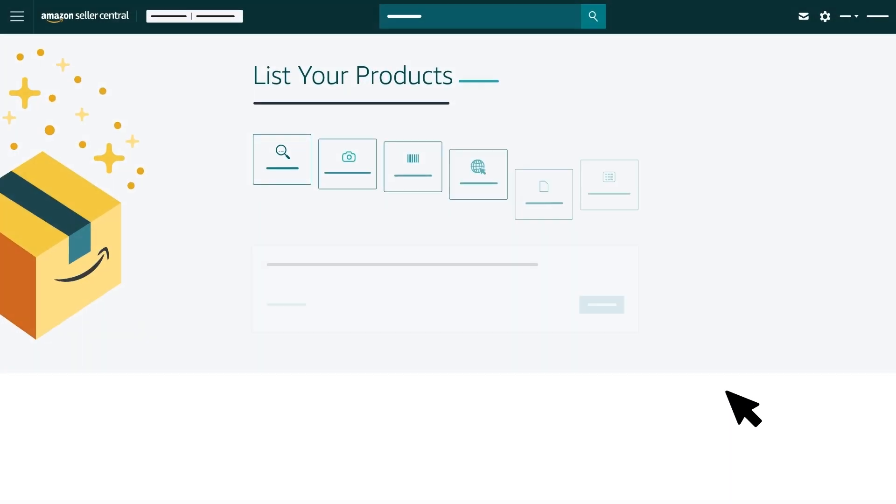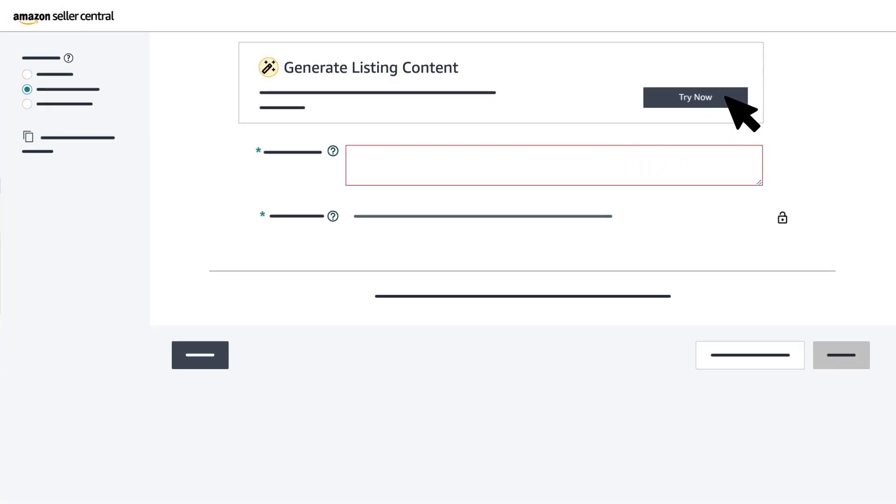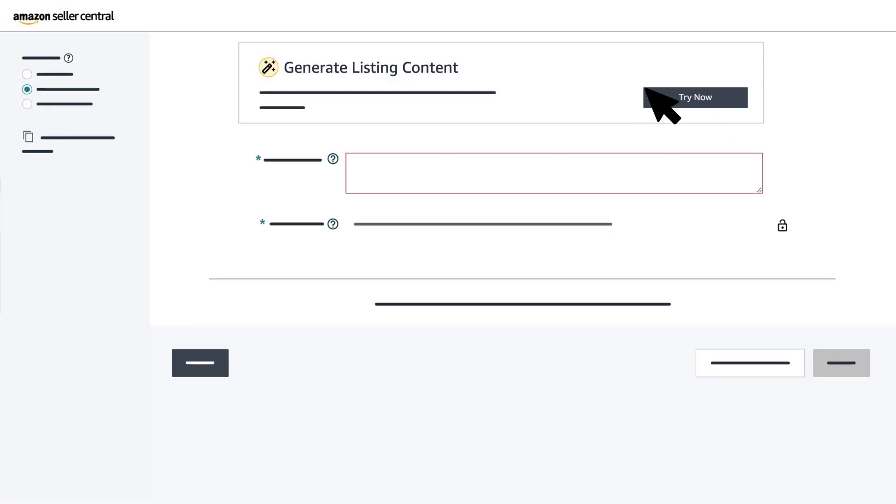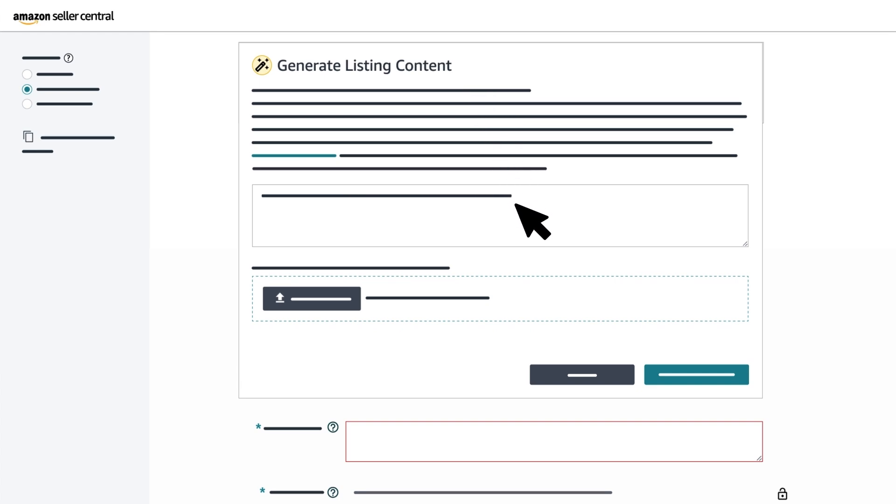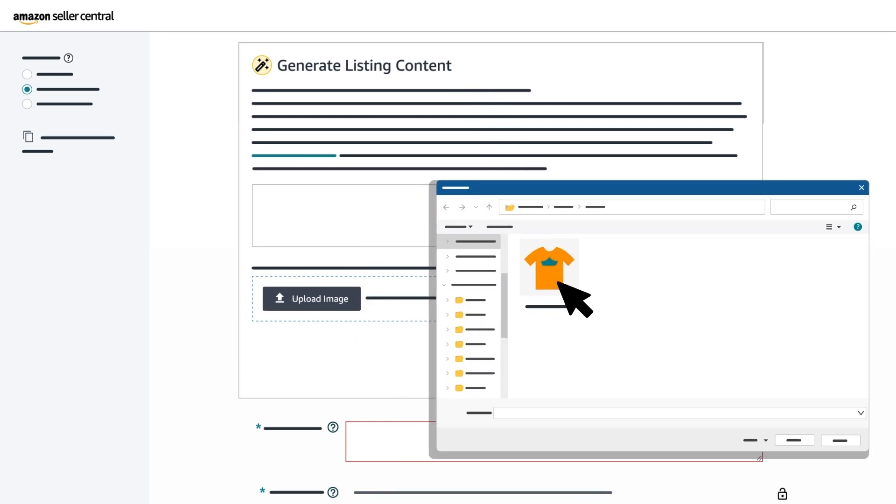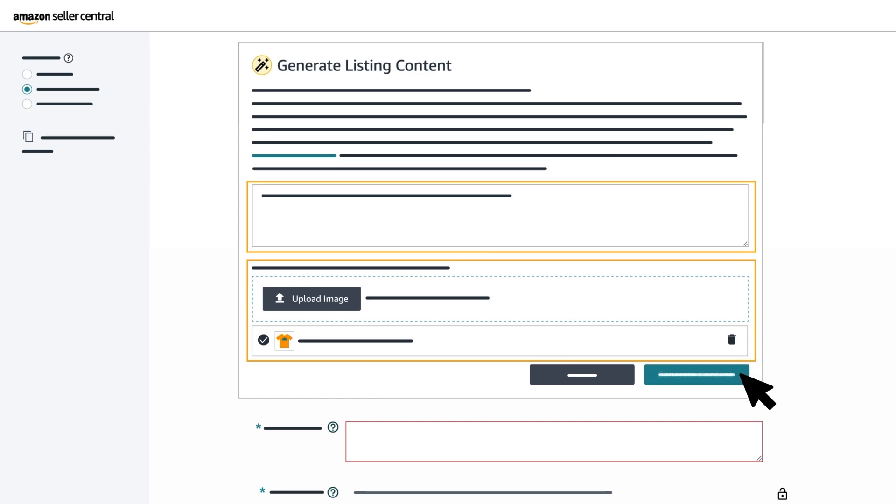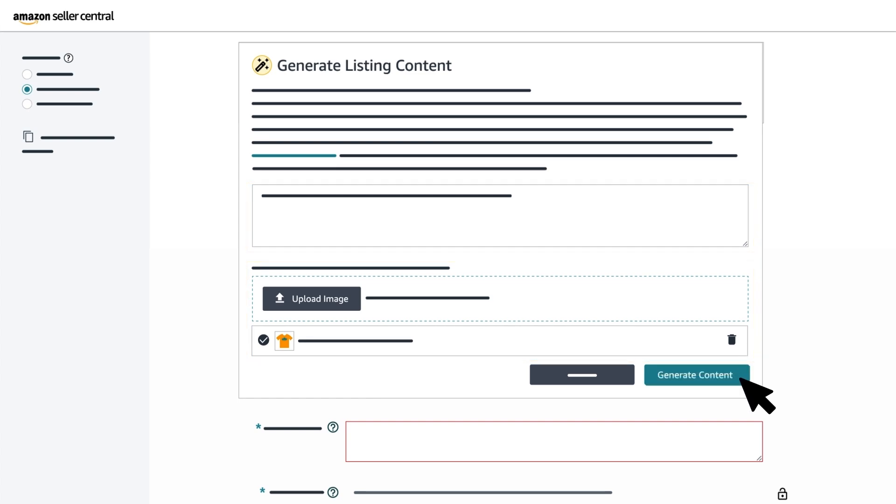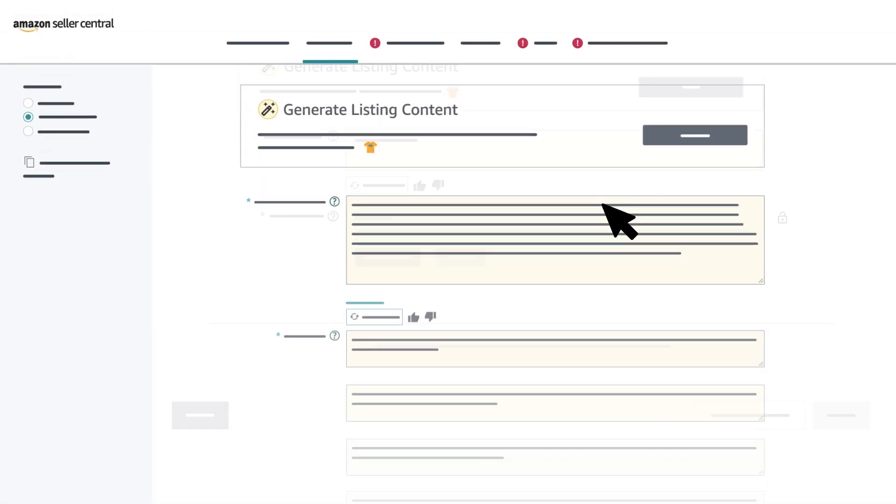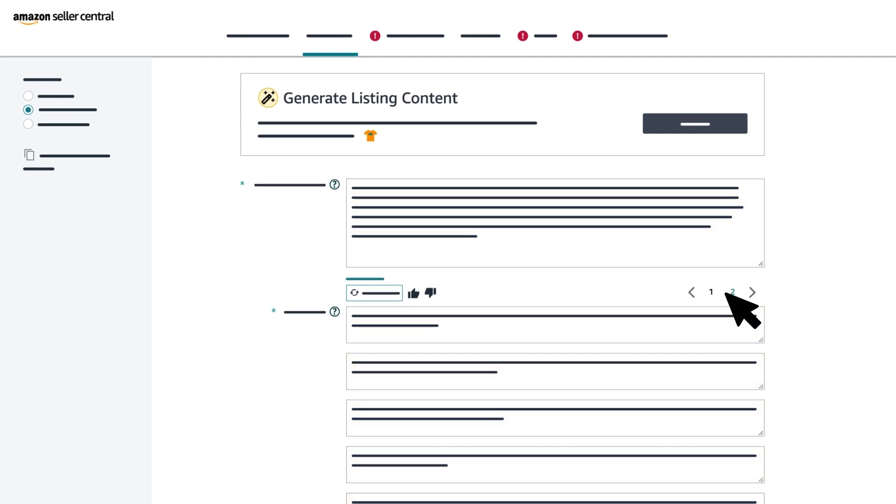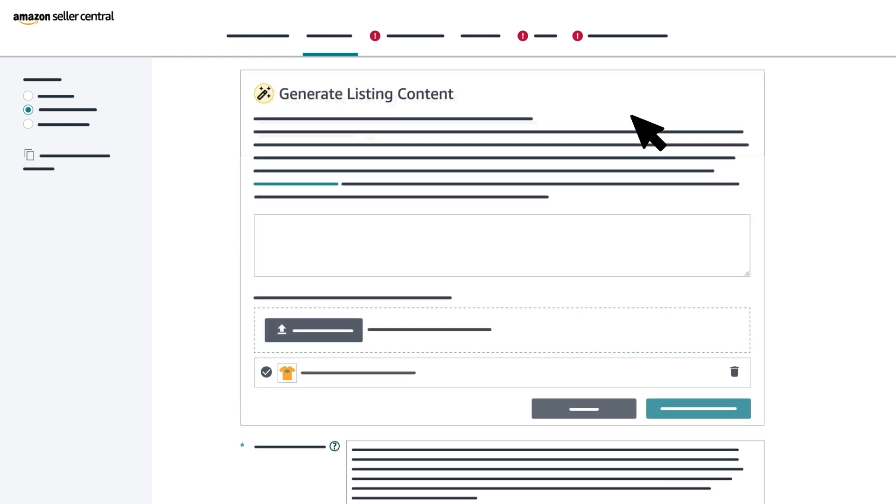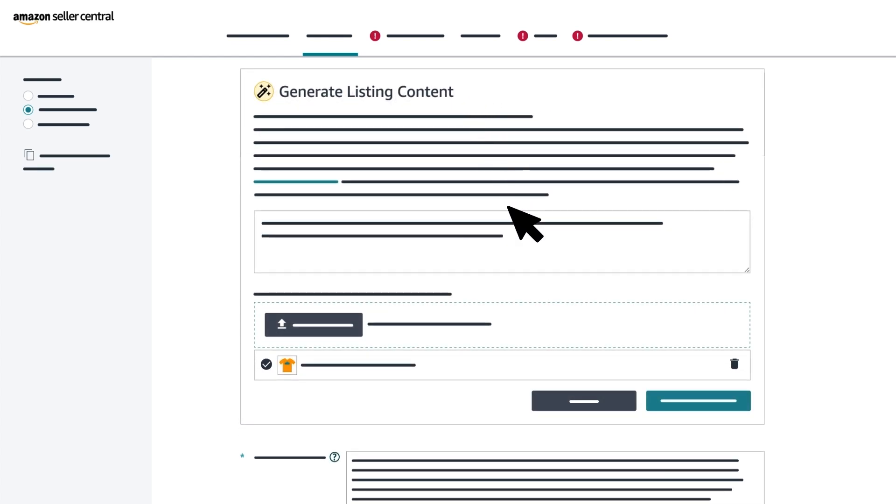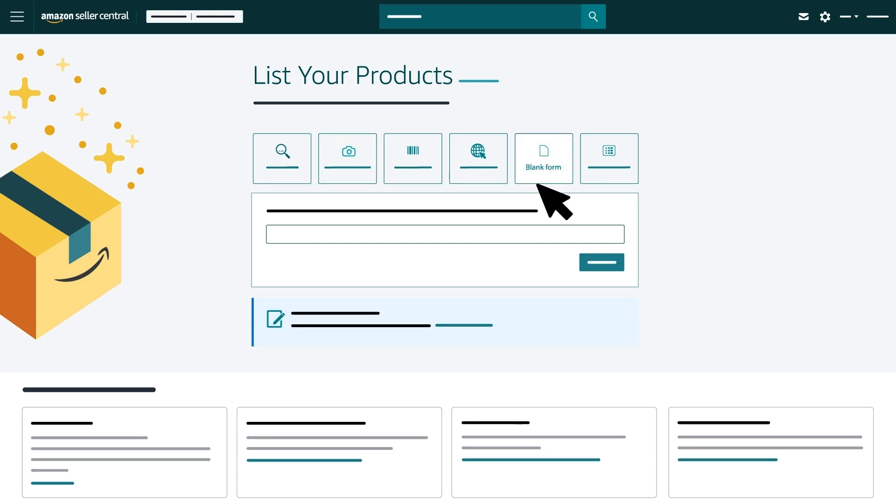If you selected Blank Form, you can click on Try Now in the Generate Listing Content box and either enter up to 100 words that describe your product, upload an image of your product, or both. Then click Generate Content and this will pre-fill some of the details in yellow. Again, you can select from a variety of options for the Product Description field and Bullet Point field. You can click Edit in the Generate Listing Content section to add or modify your product information or manually make changes to the pre-filled fields. The next section will walk you through the process that is common for both product image and blank form options.